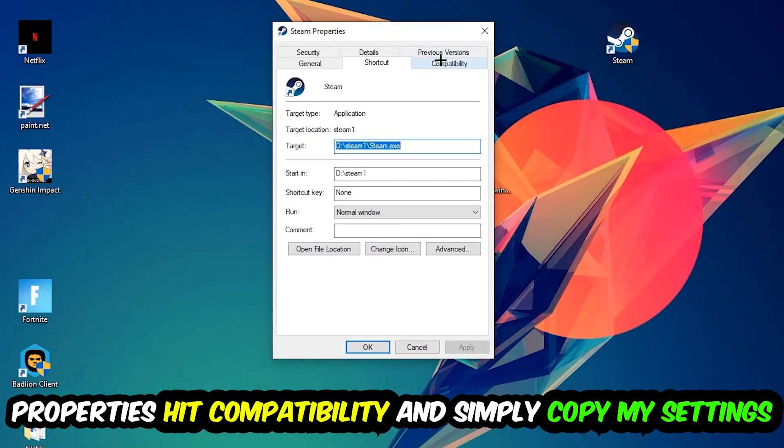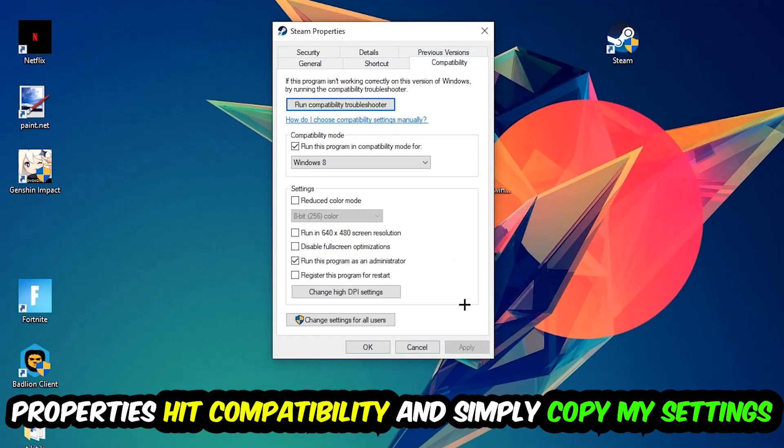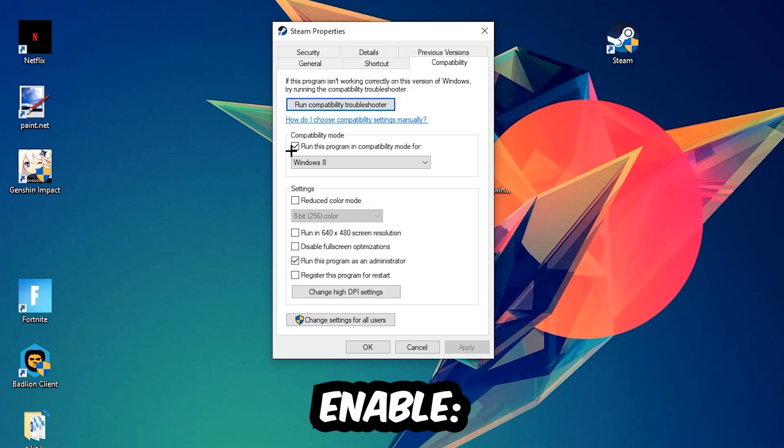Hit Compatibility and simply copy my settings. Let's quickly run through it: enable 'Run this program in compatibility mode for' and select Windows 8, disable fullscreen optimizations, and enable 'Run this program as an administrator.'